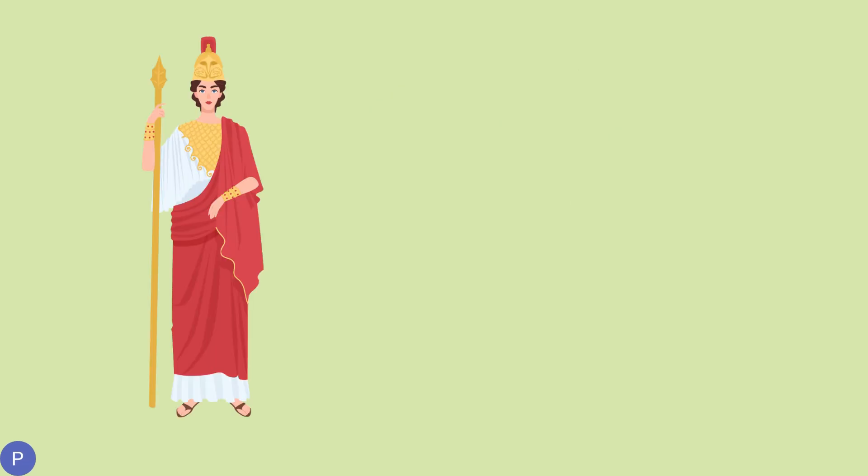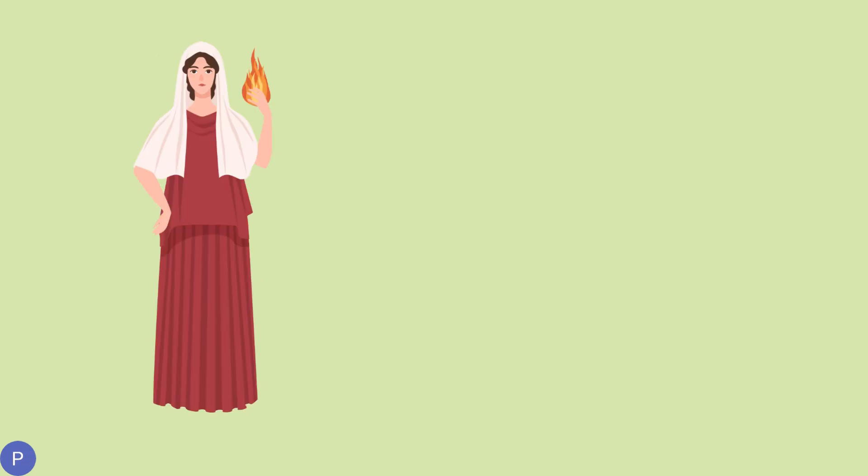Athena, hearing these boasts, decided to visit Arachne in disguise. She wanted to give Arachne a chance to learn some humility and respect for the gods.